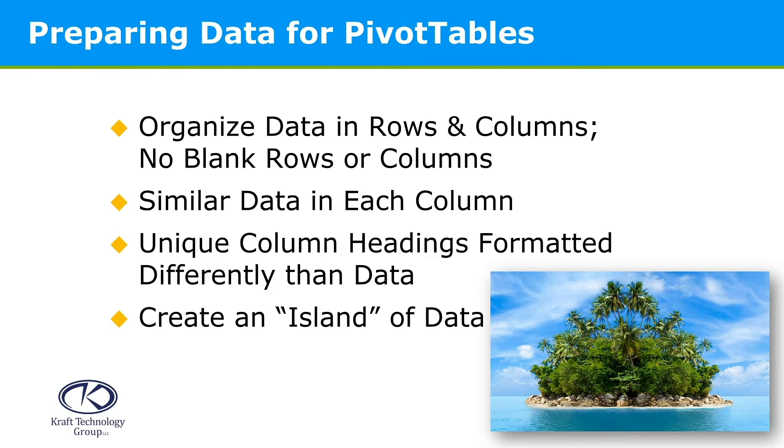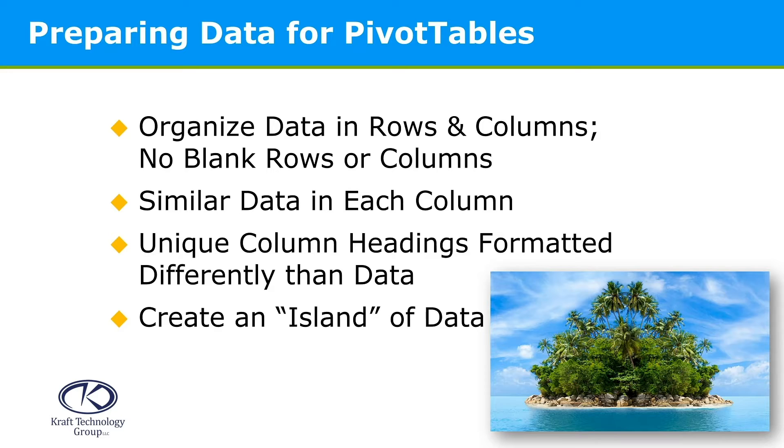Essentially, what we want to do is create an island of data. And so if there are title rows or other introductory parts of that worksheet, make sure that there's at least one blank row to separate that from the data that you want to analyze with the pivot table.